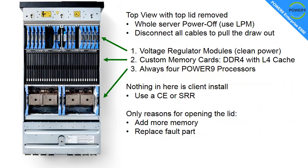Here's a look at the top of the node with the lid removed. To get to see this, you need to power off the entire server. This is why we encourage people to use live partition mobility so you can evacuate the machine on these rare occasions. You'd also have to disconnect all the cables to pull out the drawer. We'll see later there's lots of cables.